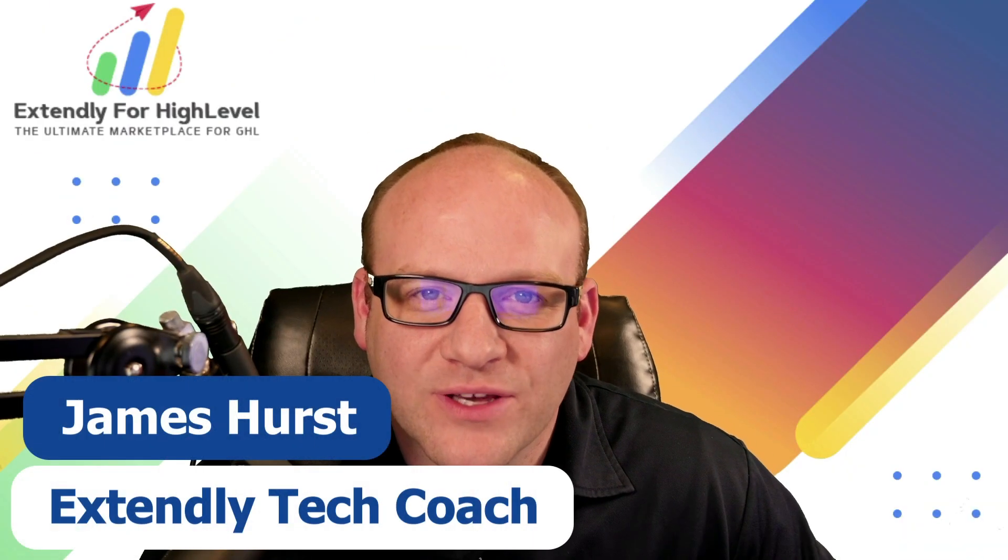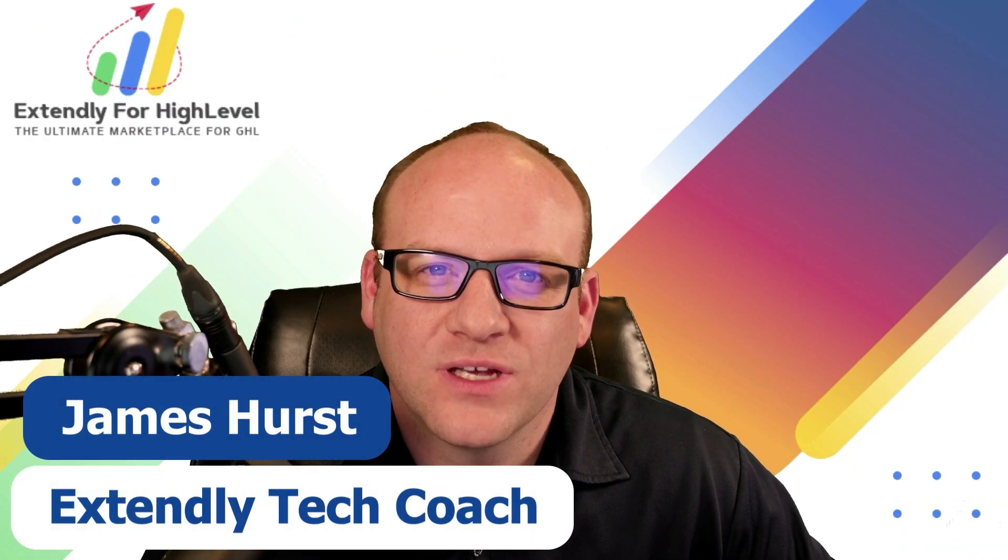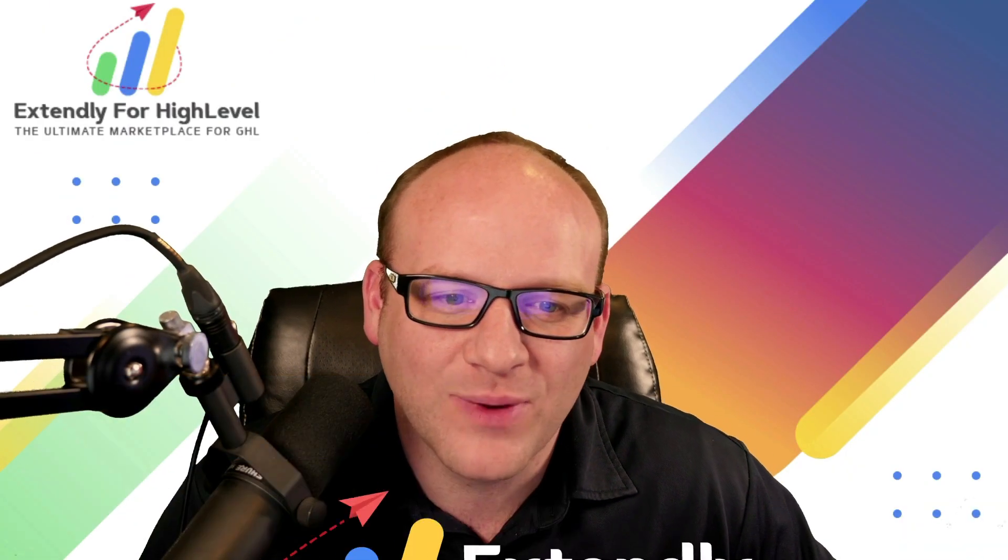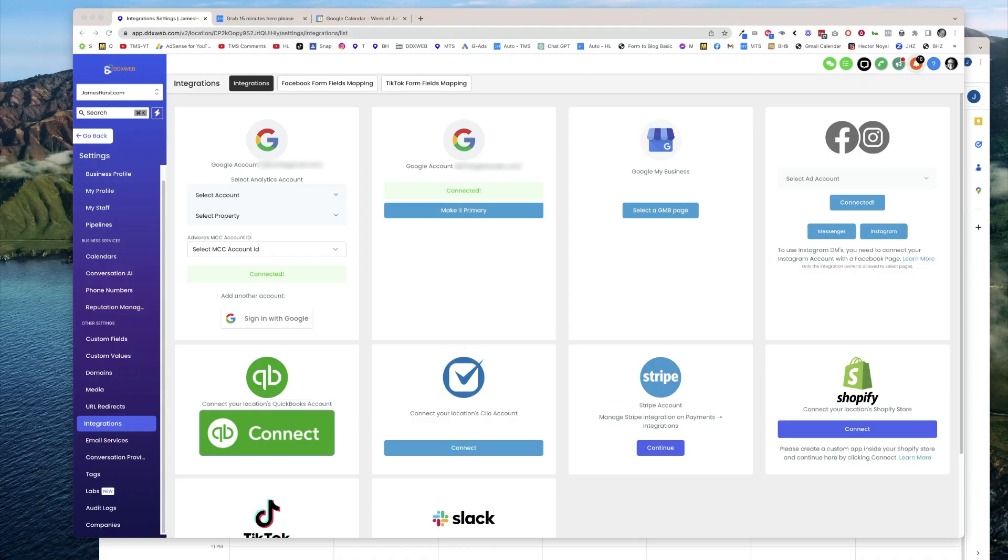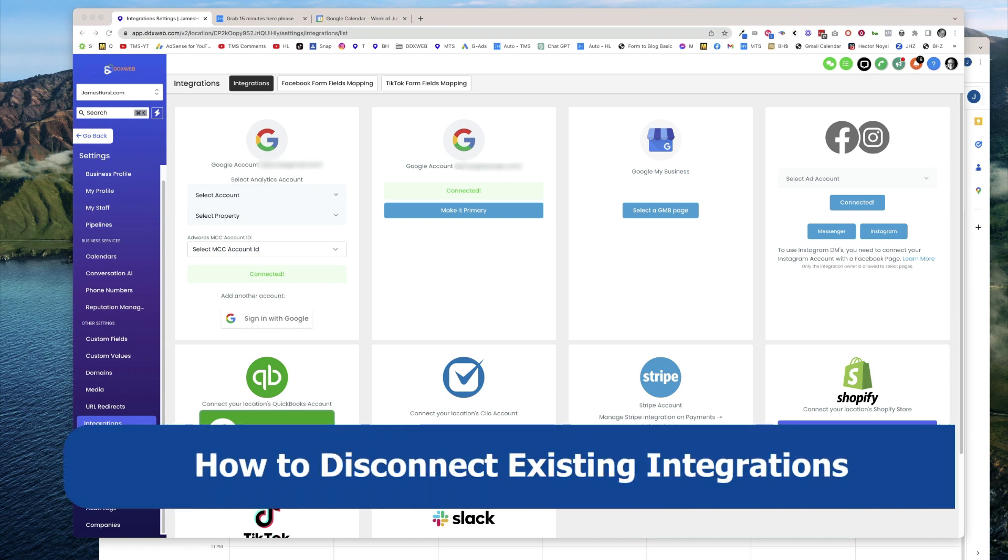Hey everyone, James Hurst, and I'm bringing you another high-level tips and tricks video by Extendly. In today's video, we're going to talk about how to disconnect an existing integration in your high-level account.